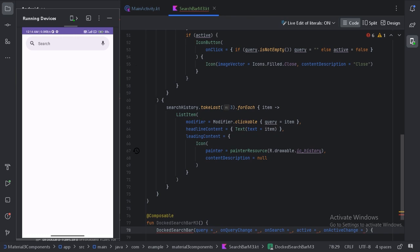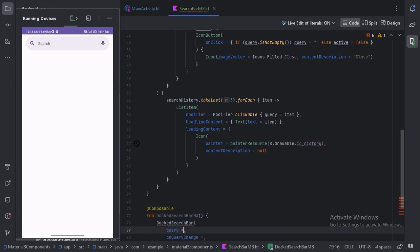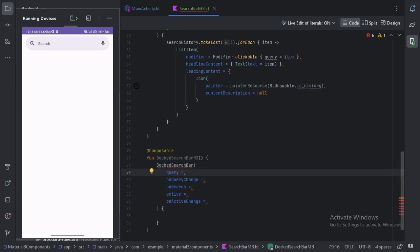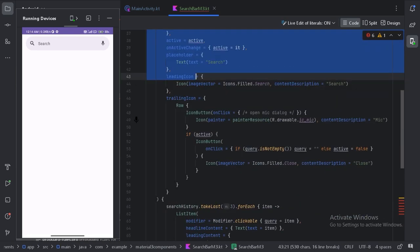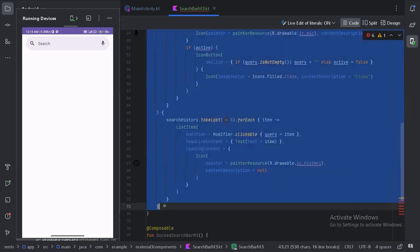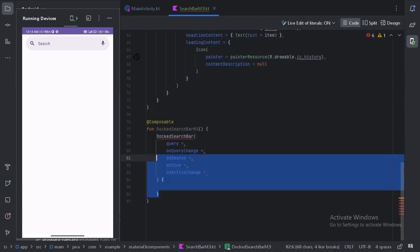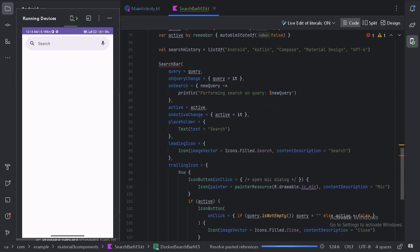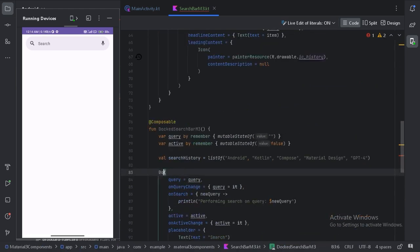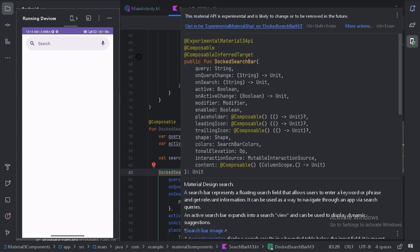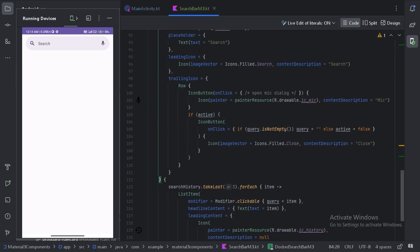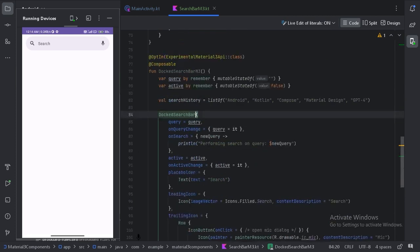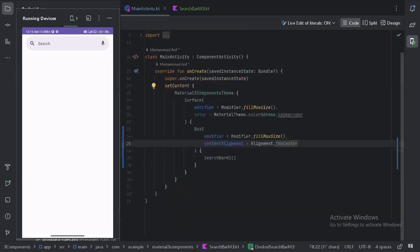Let's put the arguments on separate lines. All these arguments are exactly the same as the simple search bar, so let's copy all the code and paste it here. Instead of using `SearchBar`, let's use `DockedSearchBar`. Again, this requires the experimental annotation, so let's add that.